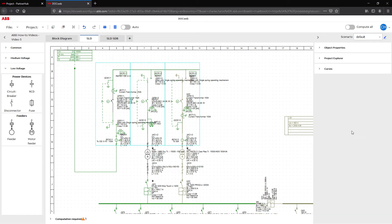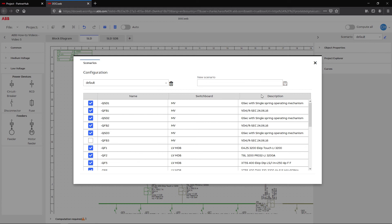To activate our second medium voltage feeder for backup, for example during maintenance, we need to create a new dedicated scenario.